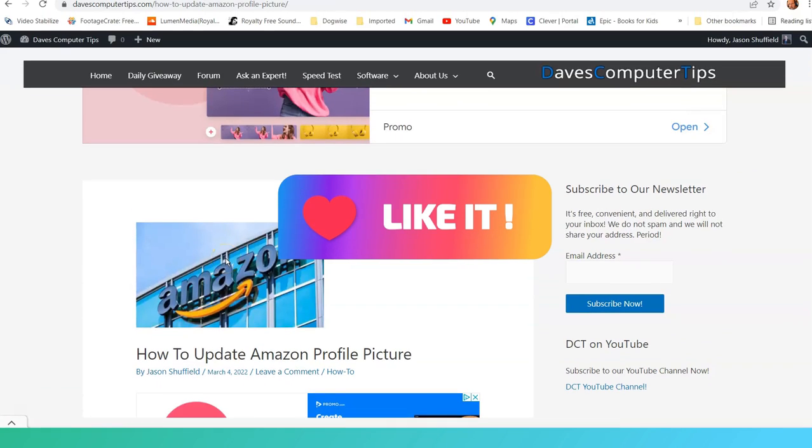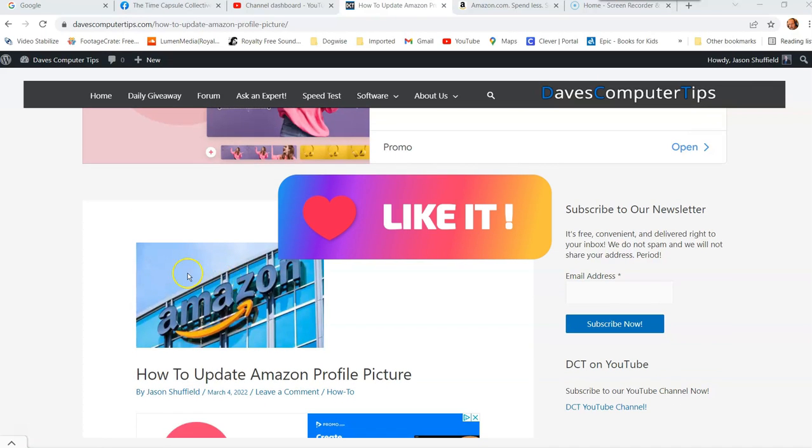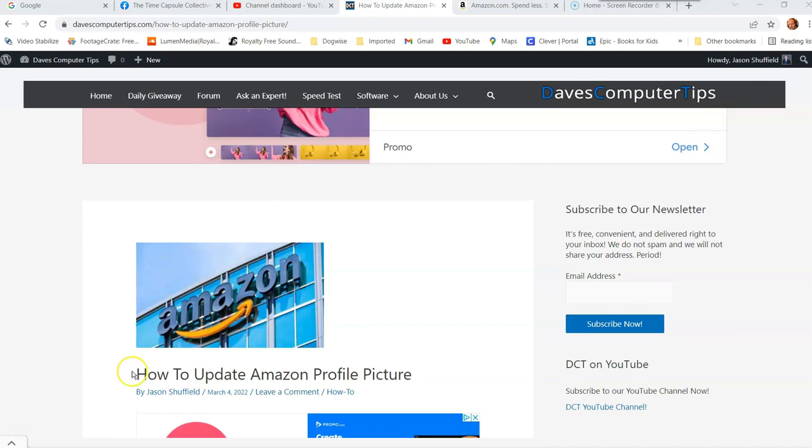Hi, this is Jason with Dave's Computer Tips with another how-to video for you. This one's on how to update Amazon profile picture.